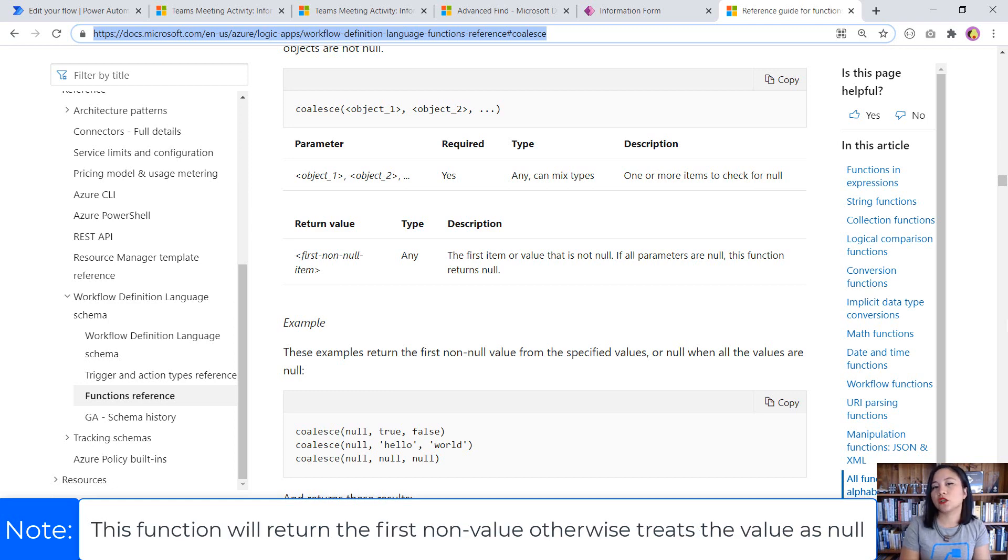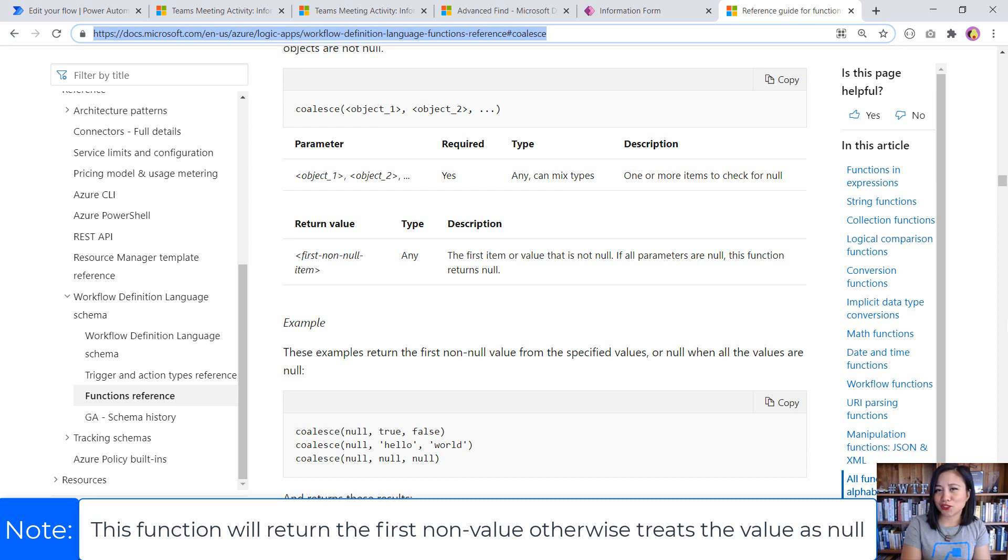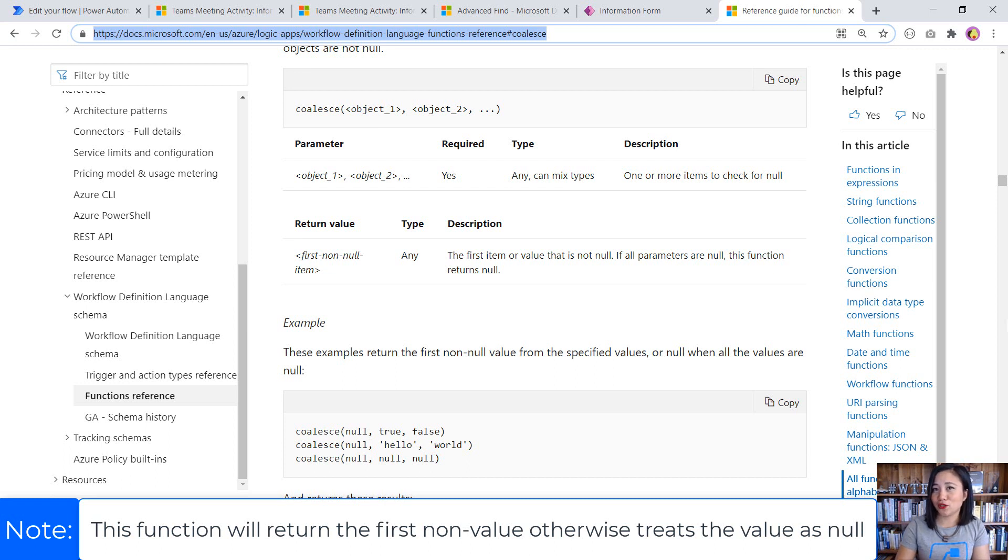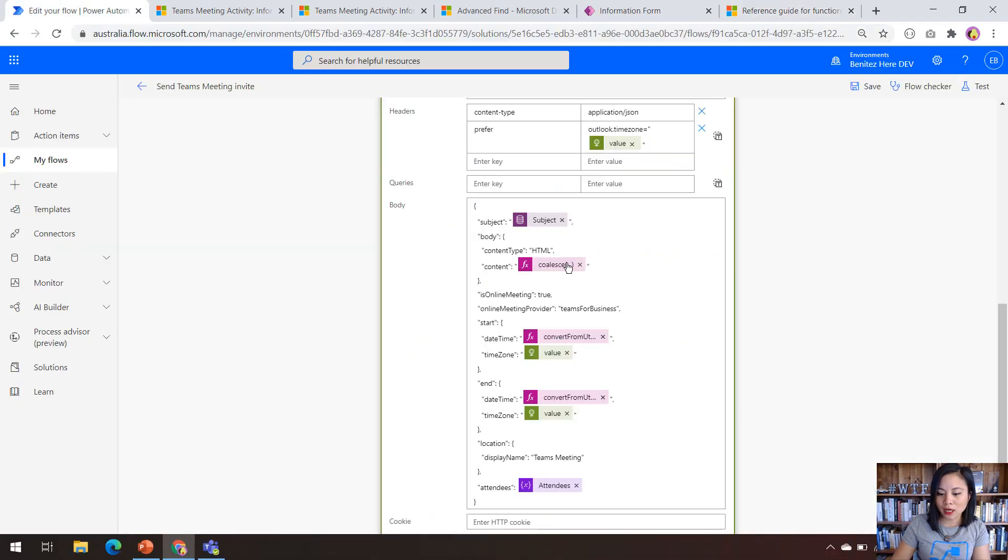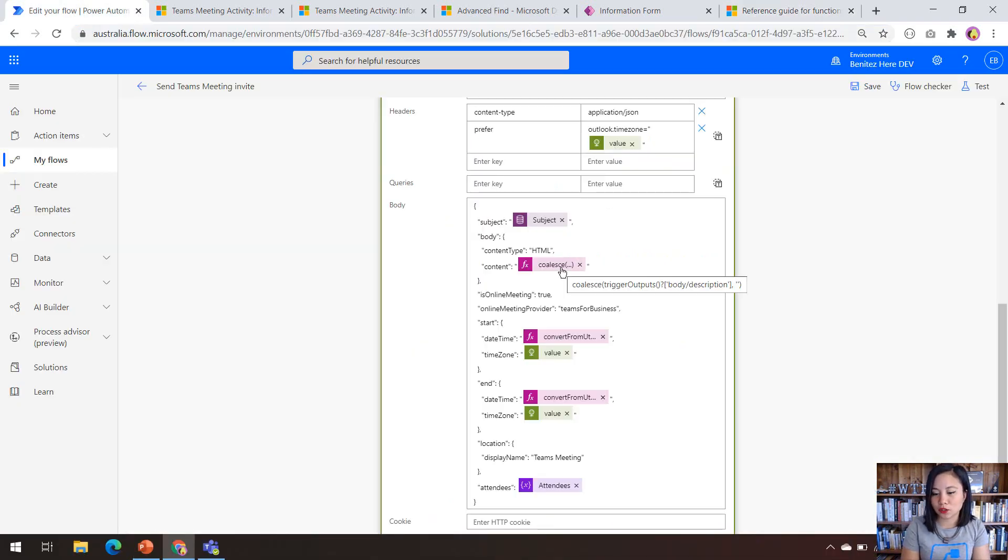Now this will return the first non-null value. So in other words, it's going to return the description column if there is a value. Otherwise, if there is no value, it's going to treat it as null. So that's what my coalesce function is doing. And as I mentioned, we're referencing the description column.